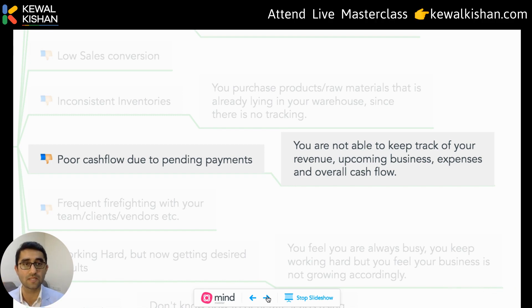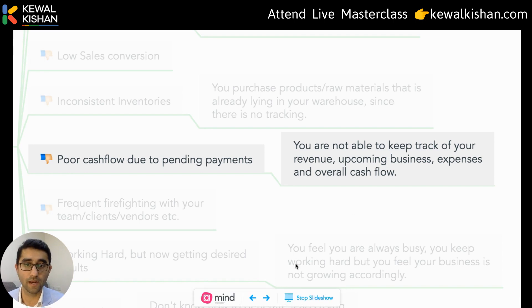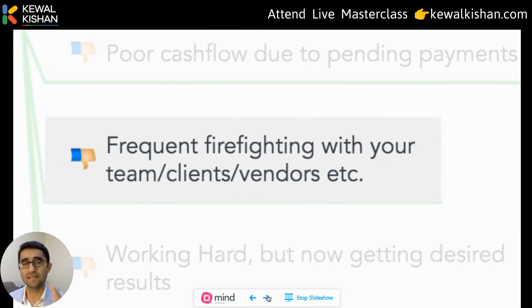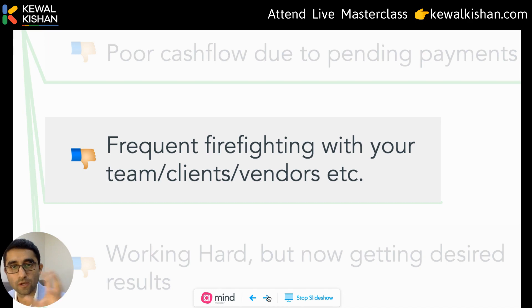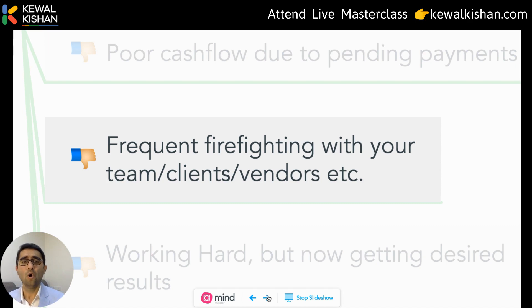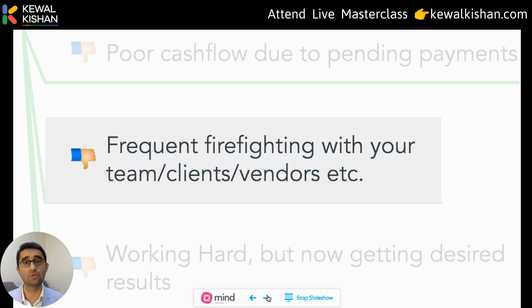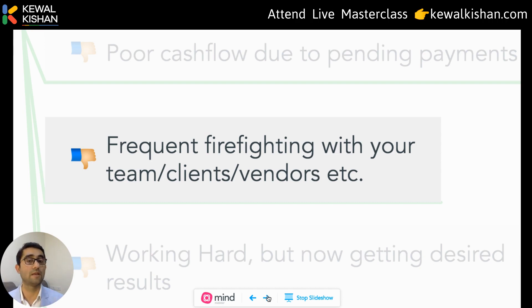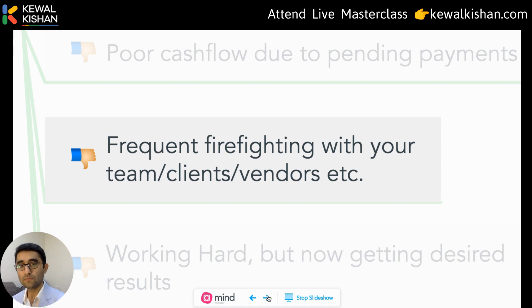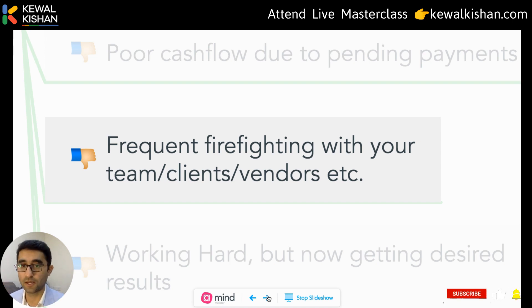Are you not able to keep track of revenue, upcoming expenses, or overall cash flow? Another huge challenge is poor cash flow. Are you really investing your time in growth-oriented activities, or are you just firefighting with teammates, clients and vendors on tasks that could be systemized? Using Google technology — Google Keep for notes, Google Forms to capture data, Google Sheets to manage work, and Google Data Studio for reports — you can address all of these problems.